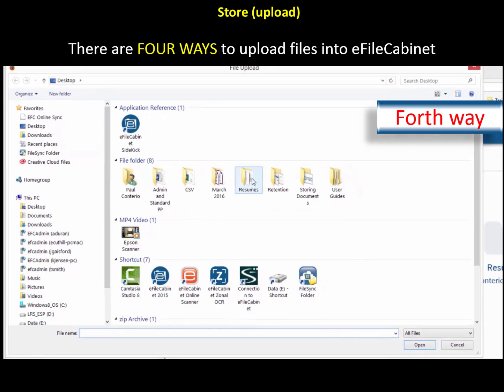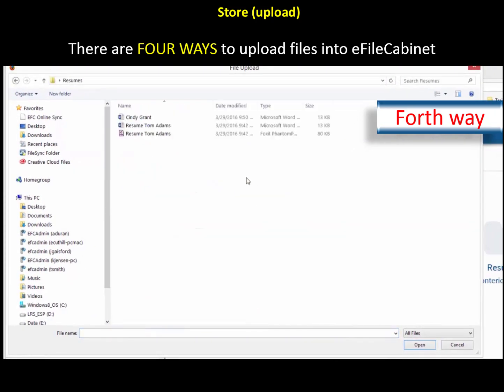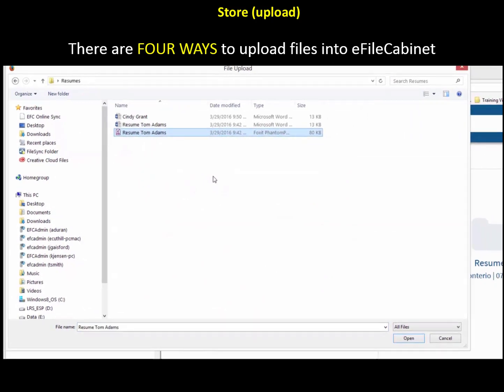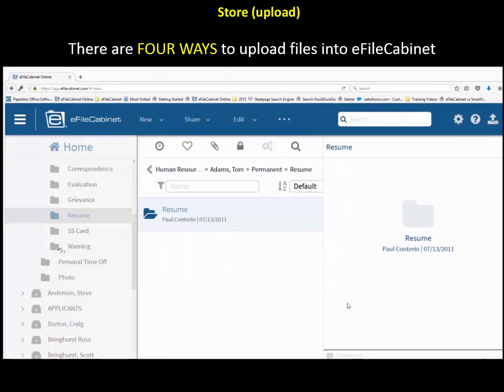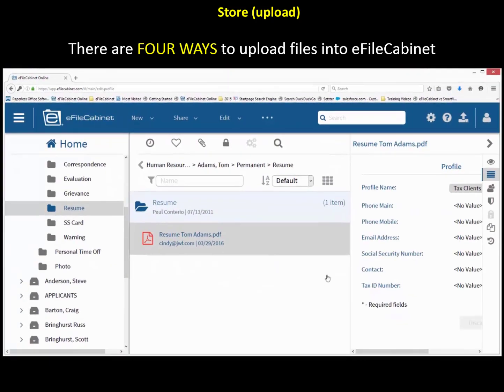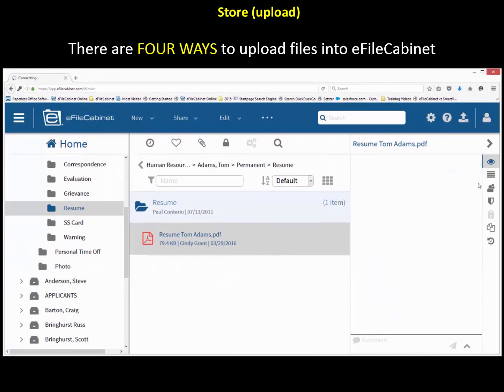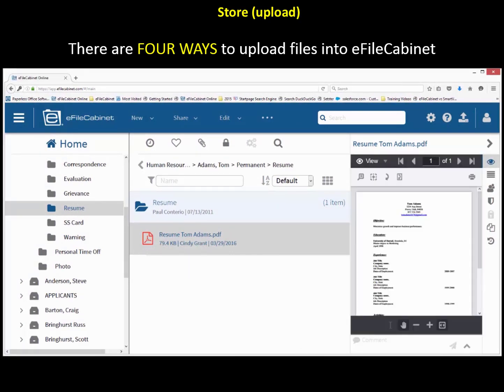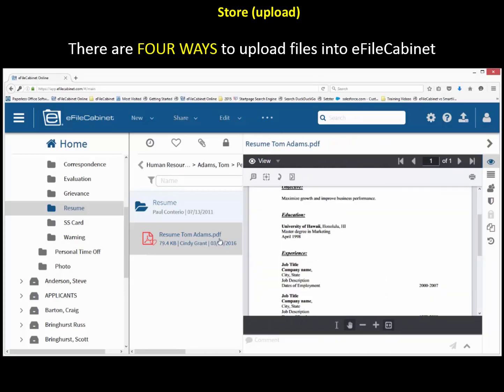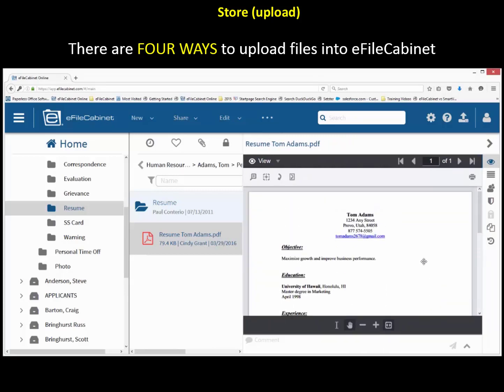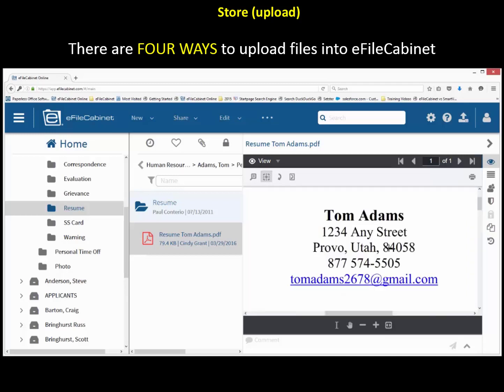I'm going to pull that resume in. There's Tom Adams' resume. Open it. Now it's leaving my computer going up into the cloud to our secure server, probably 800 miles from where I'm sitting. And there is a copy of that resume that has gone up to the cloud for Tom Adams. So that's the four ways you can actually upload by just using the buttons that you've seen there in the different locations.